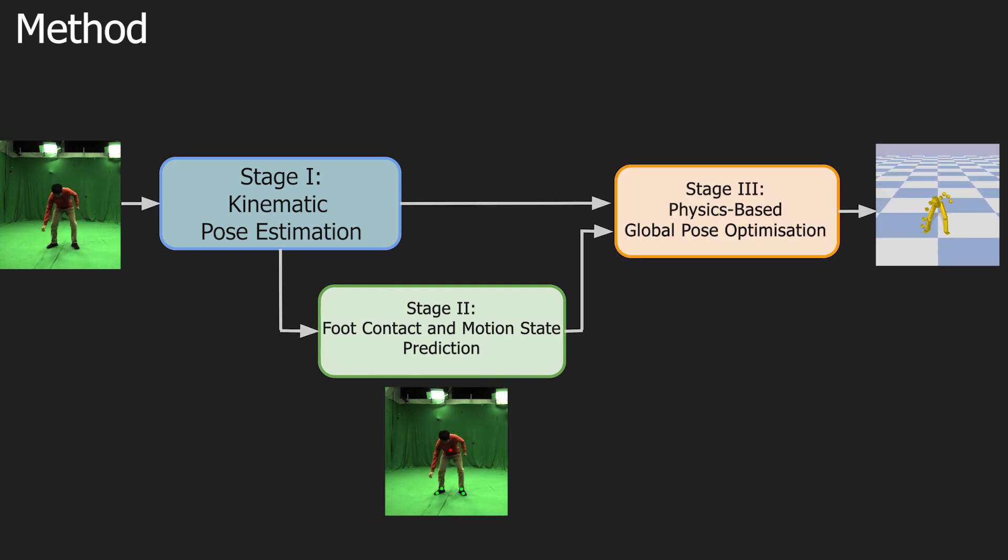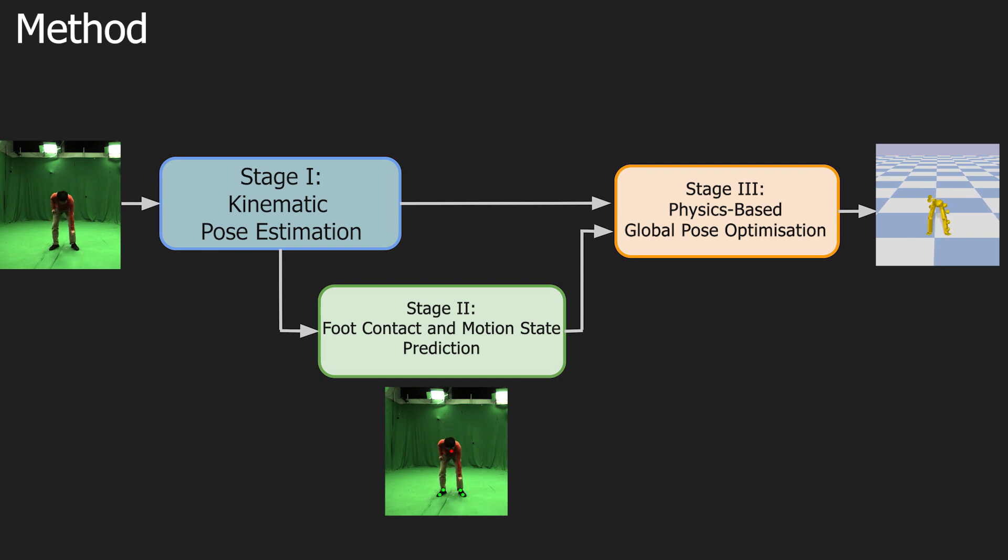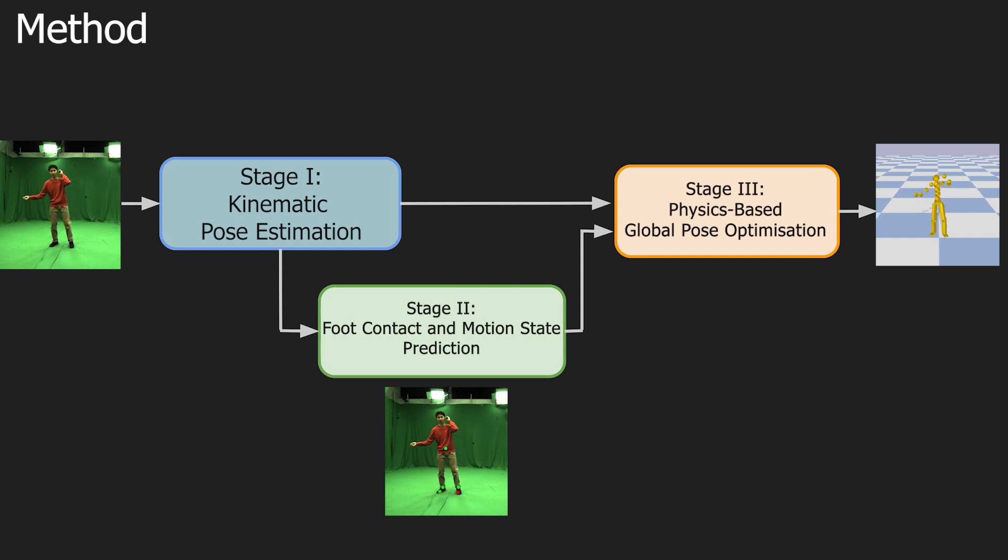Stage 3 transforms the kinematic motion estimate into a physically plausible global 3D pose sequence that corresponds to the image and adheres to anatomical and environmental constraints imposed by the laws of physics.